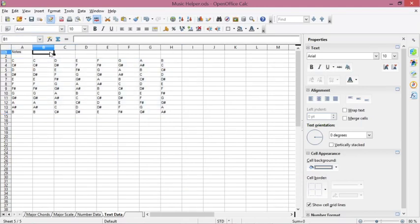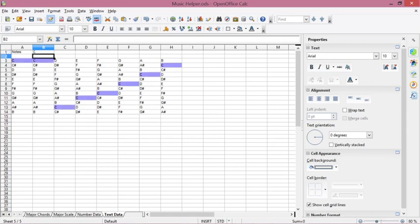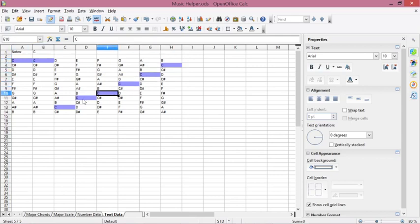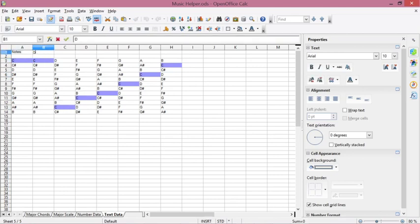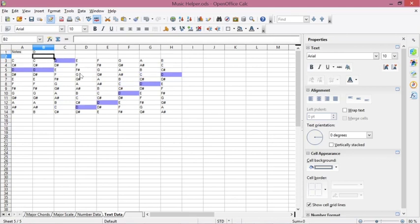Now if you set the target cell value to C, it will change the background color of every cell that contains C. If we change the target to D it will mark the D cells, and if we change it to G it will mark all the G cells.